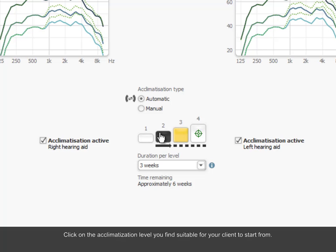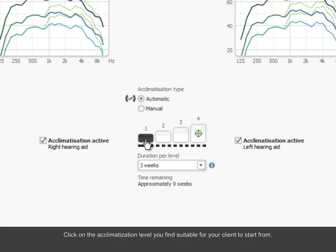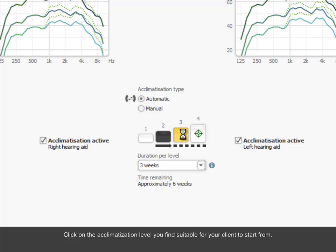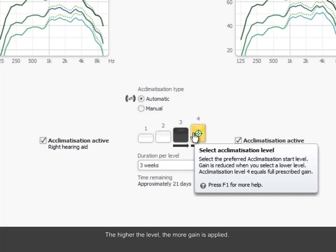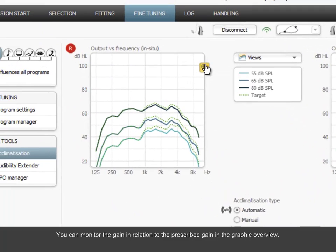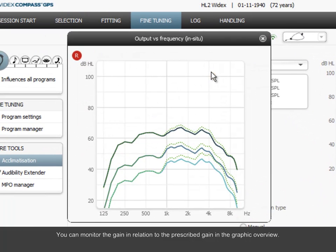Click on the acclimatization level you find suitable for your client to start from. The higher the level, the more gain is applied. You can monitor the gain in relation to the prescribed gain in the graphic overview.